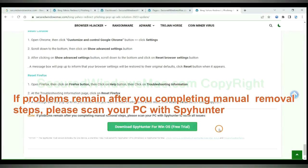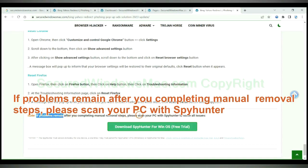If problems remain after you completing manual removal steps, please scan your PC with SpyHunter.